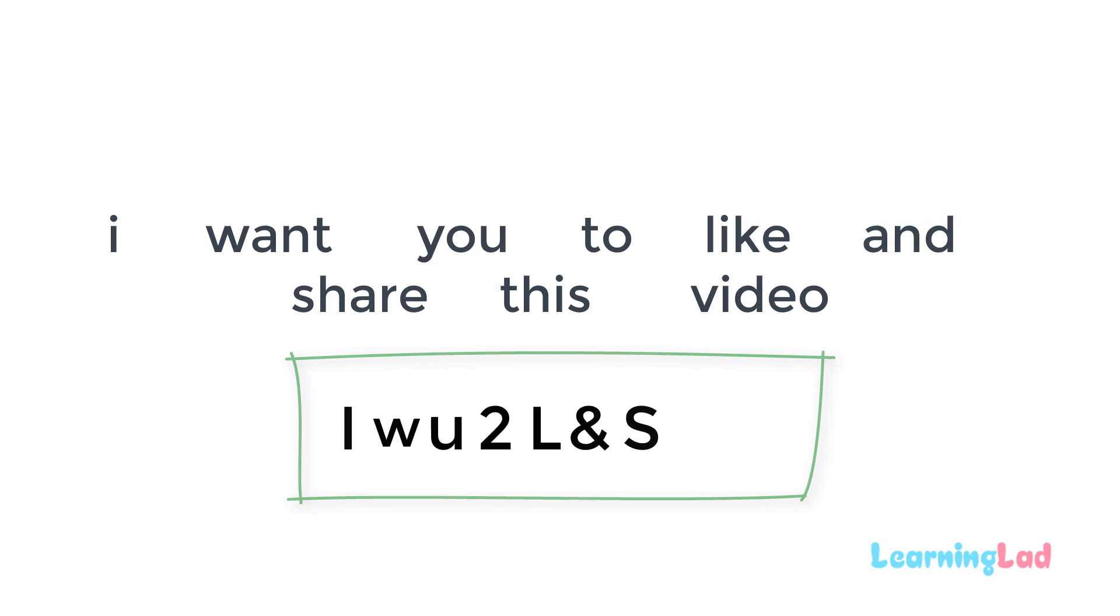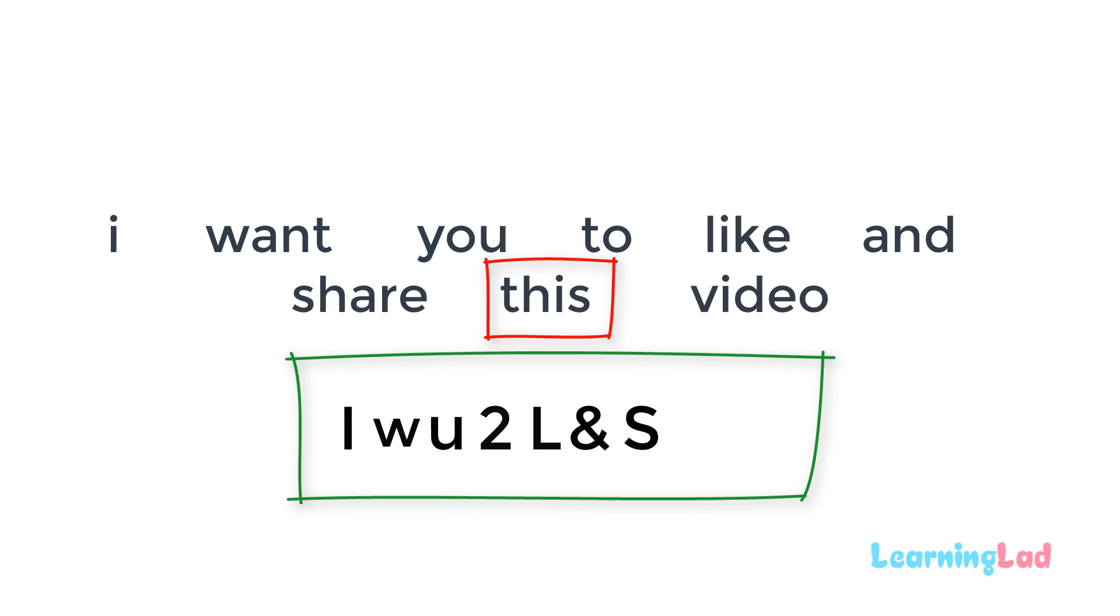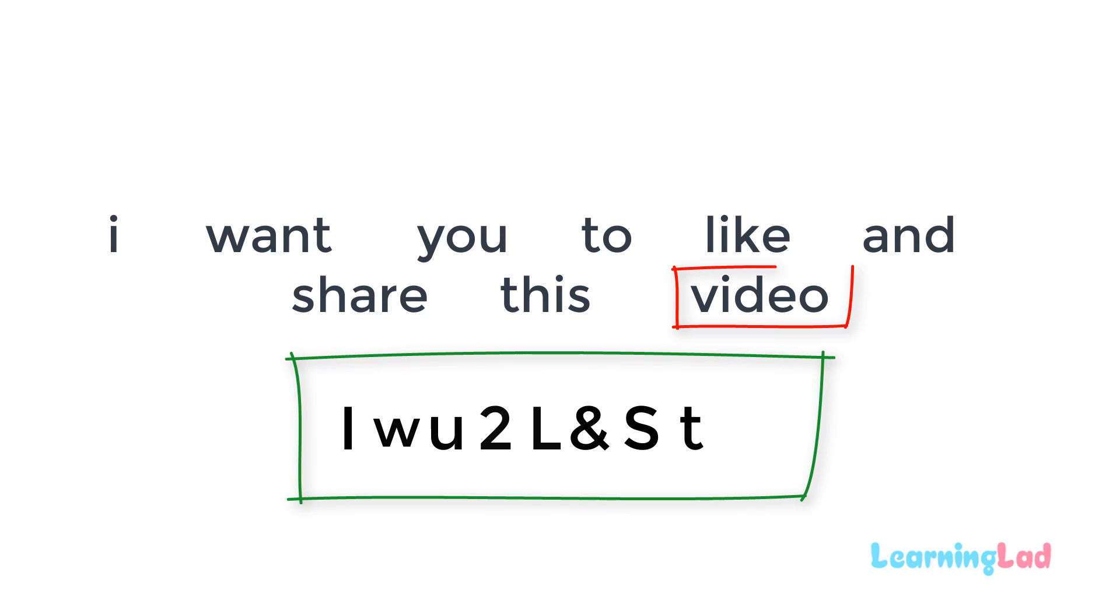And then we have this. So let's use the alphabetical character T here. And then we have video and that's why we're going to use the character V.